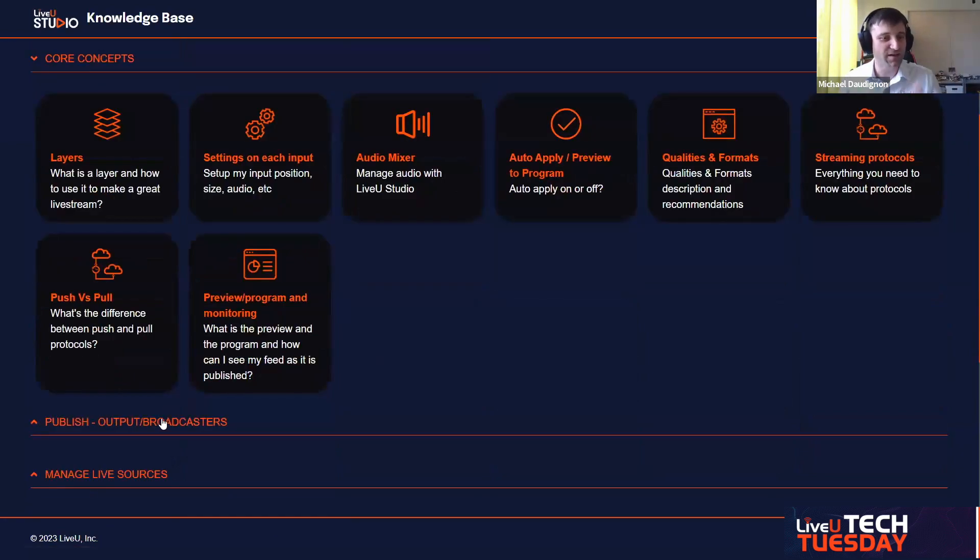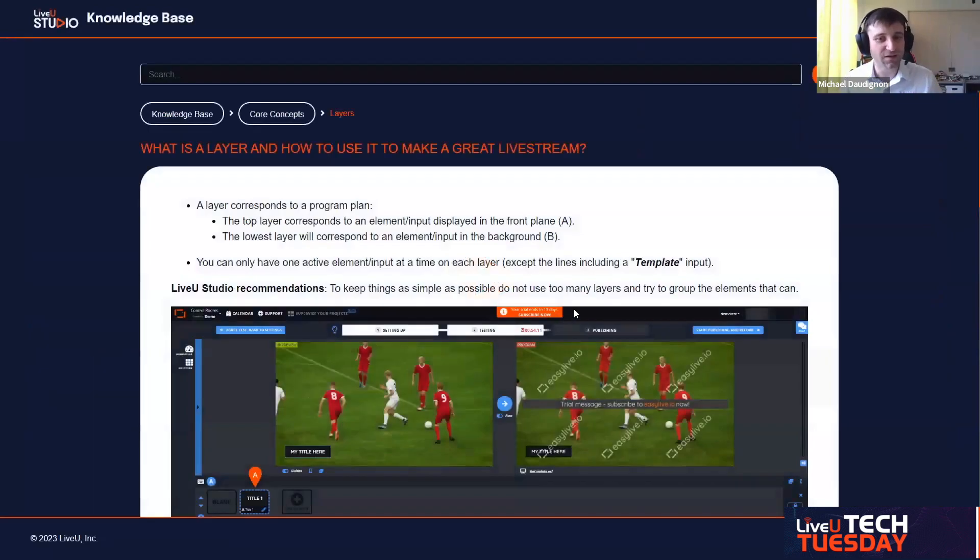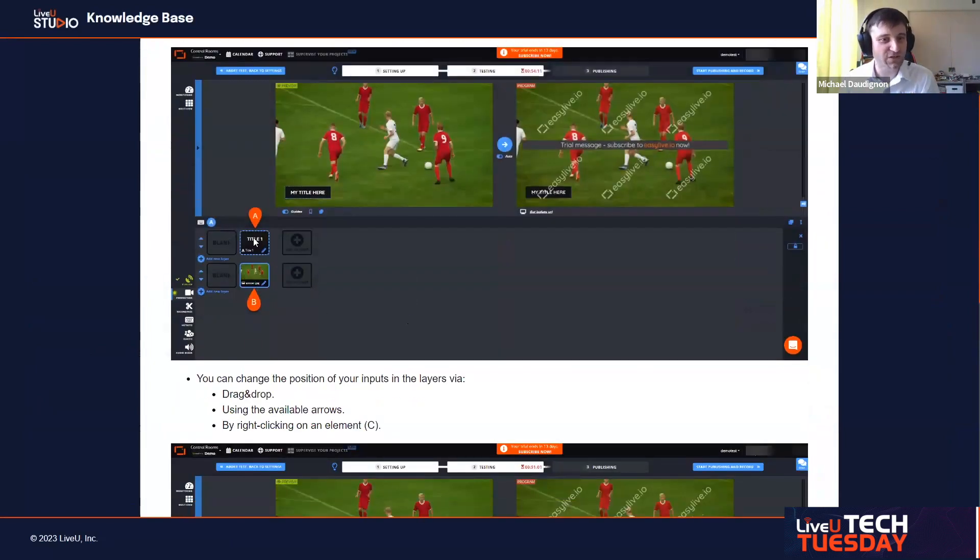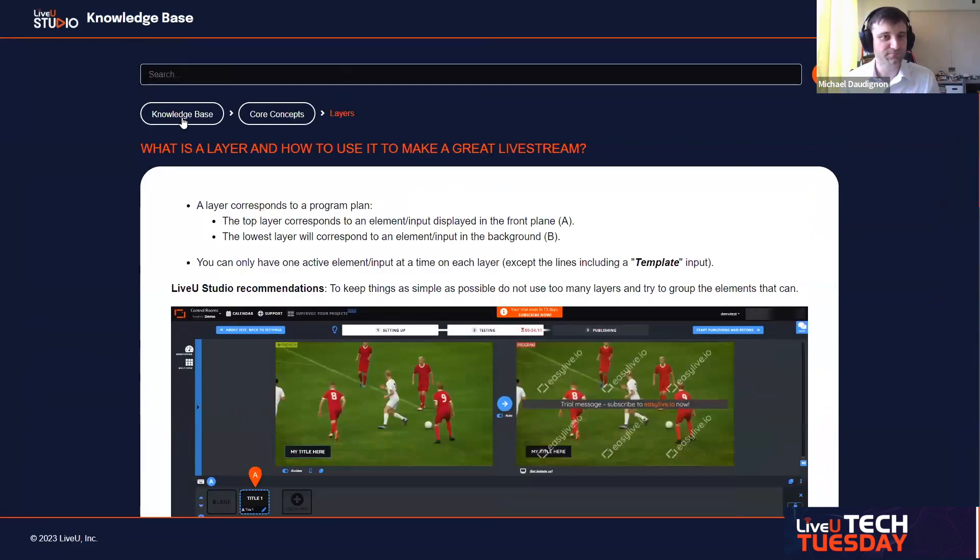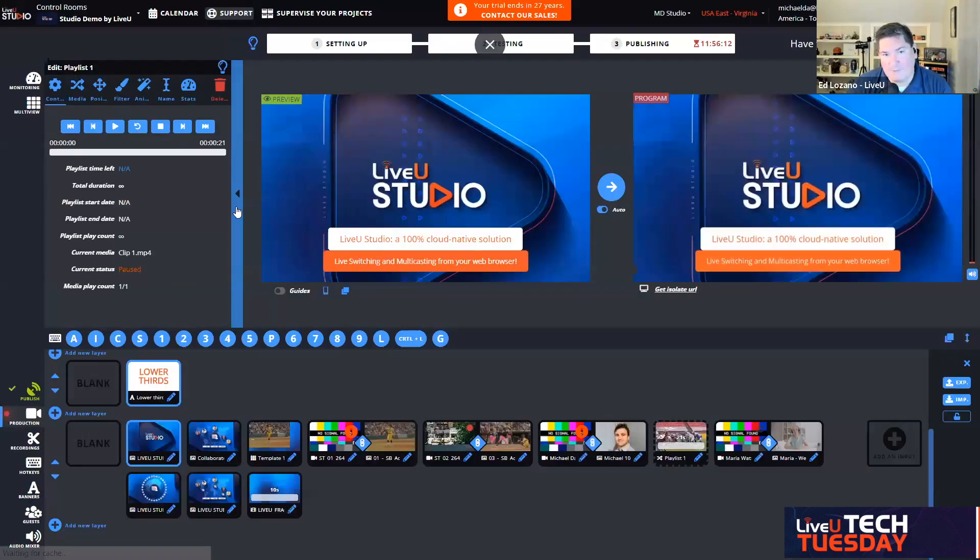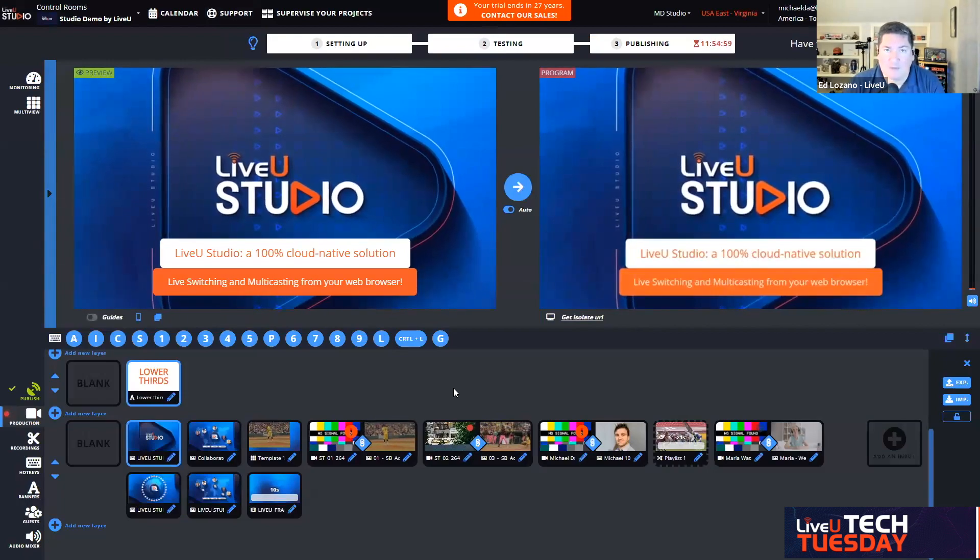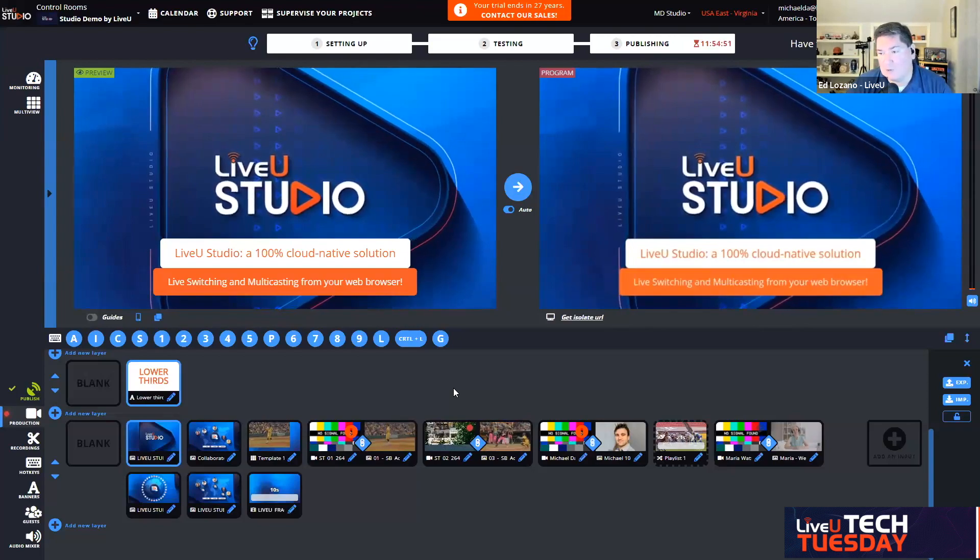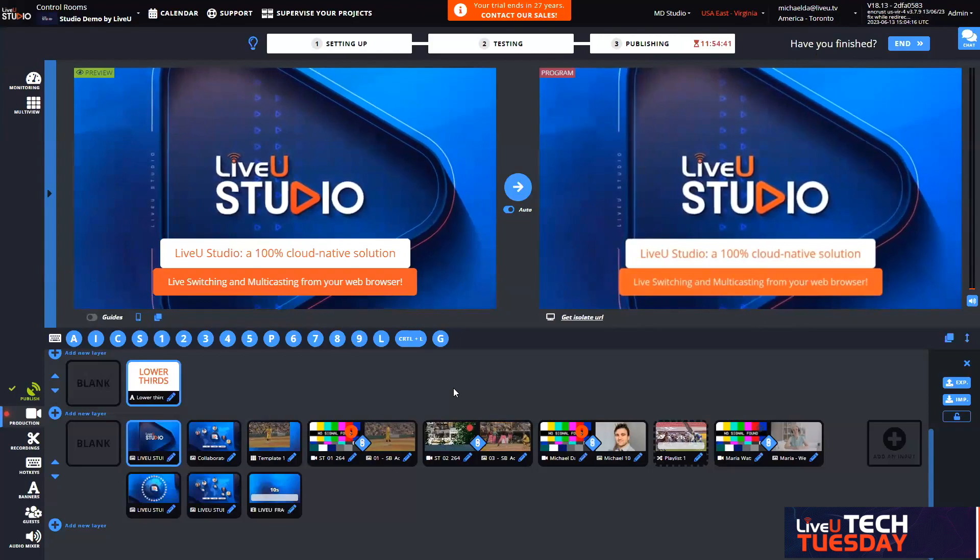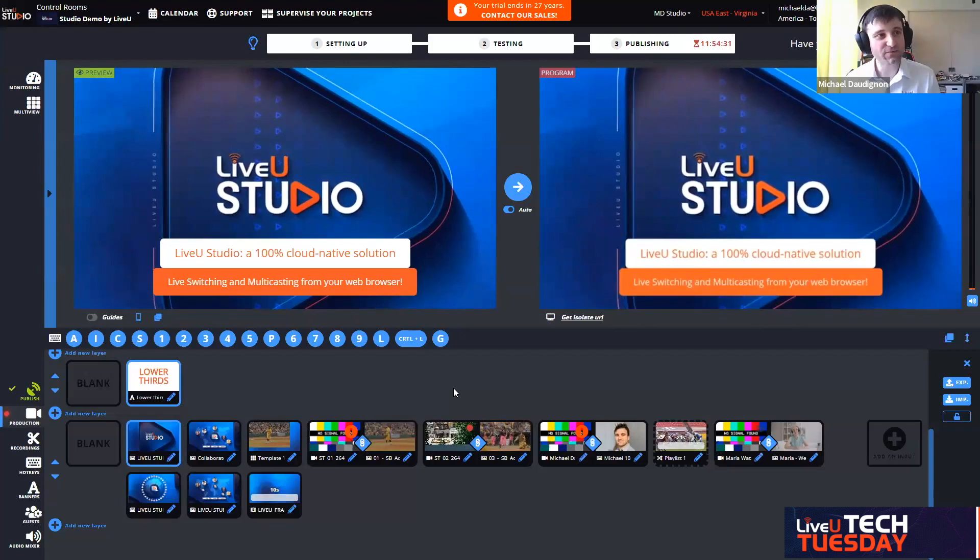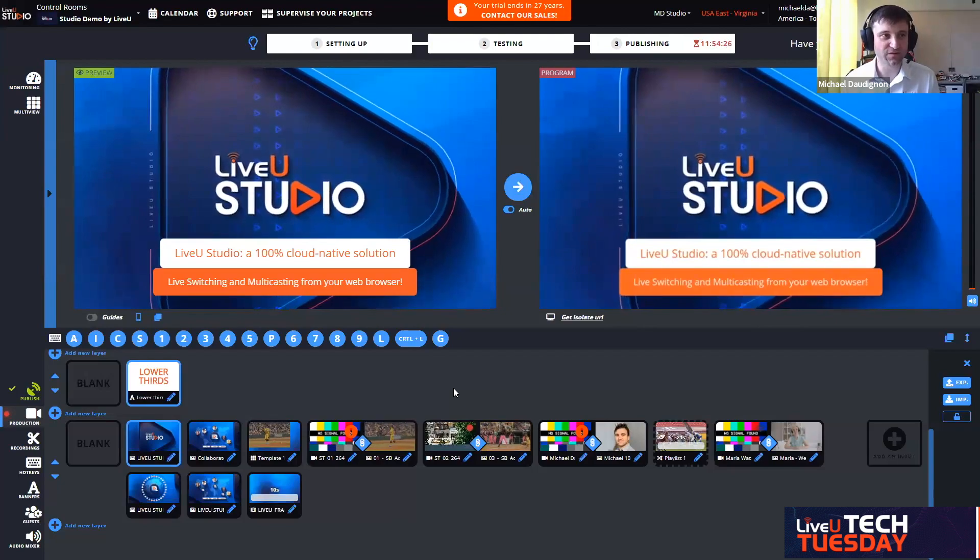You can learn more about the core concepts, the layers that I mentioned, each settings, the audio mixer, the auto-apply. You can read and learn from that because everything is clearly documented with very nice screenshots that explains it all step-by-step. Definitely reach out to your sales representative because they will get you the latest information as it relates to LiveU Studio. Your sales engineers are another great resource as well.